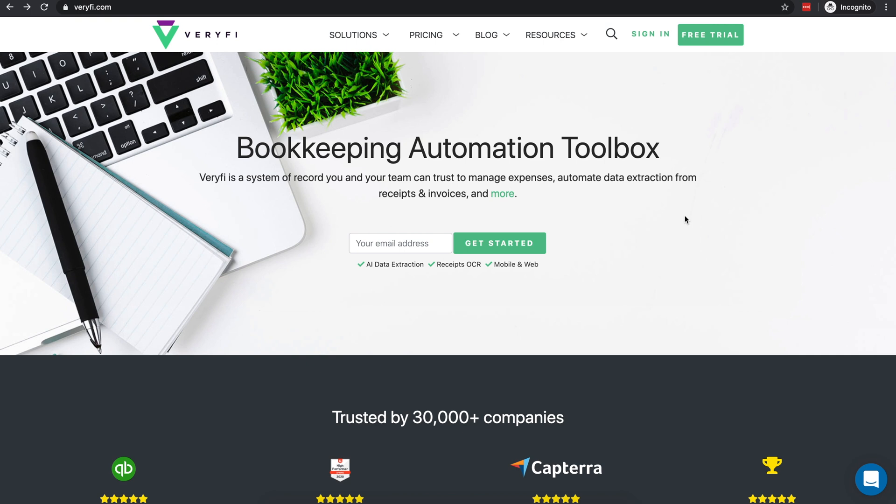Verify is a suite of powerful tools to manage income and expenses, automate data extraction from bills, invoices and receipts, track time spent on projects and more. Verify also integrates with accounting and payroll software you're already used to, including QuickBooks Online and Desktop, Xero, Gusto and others.